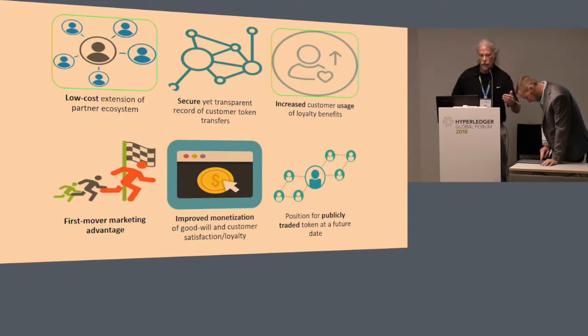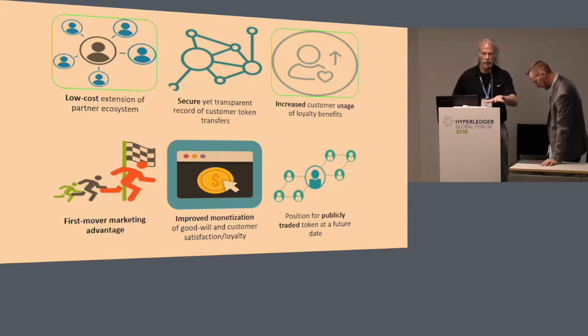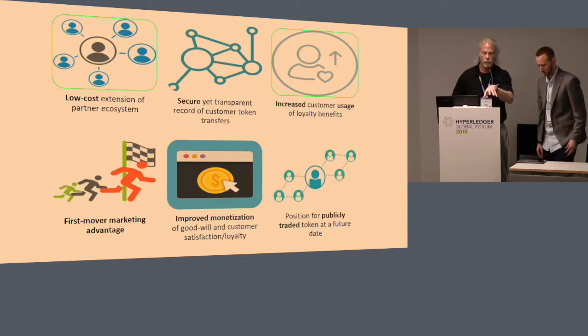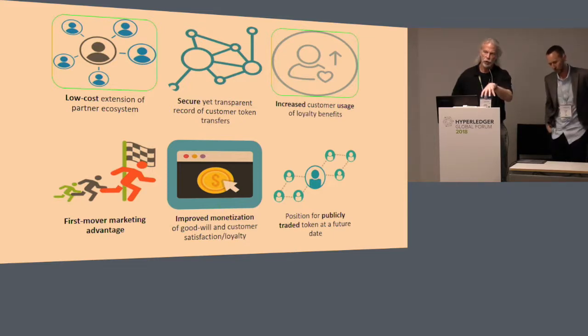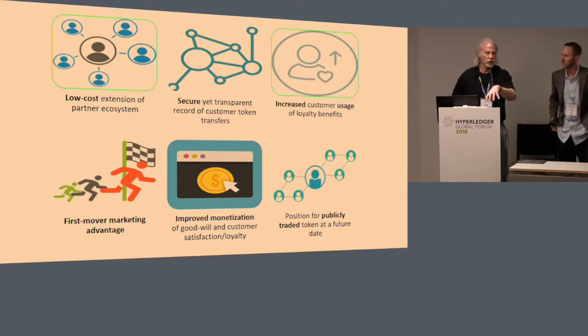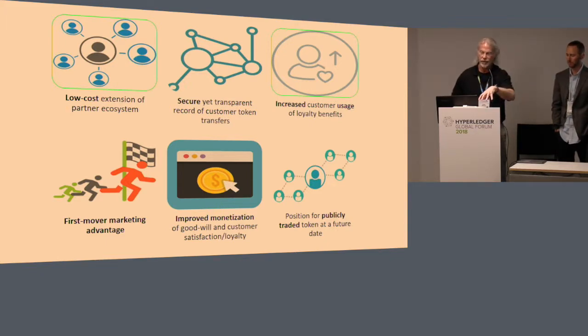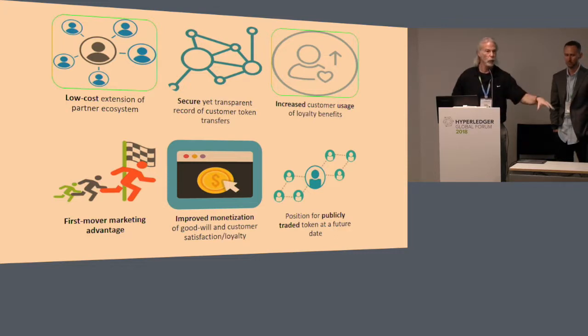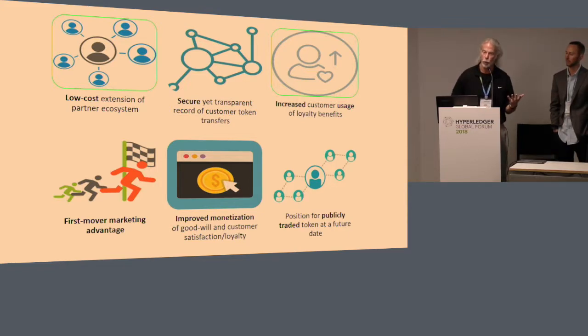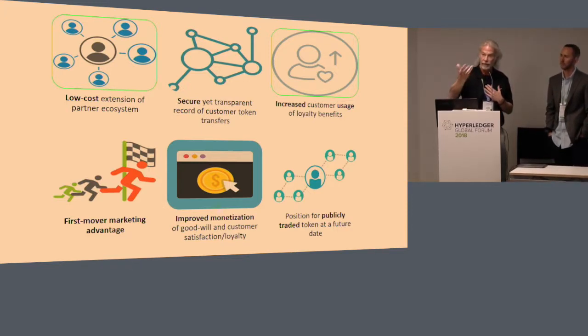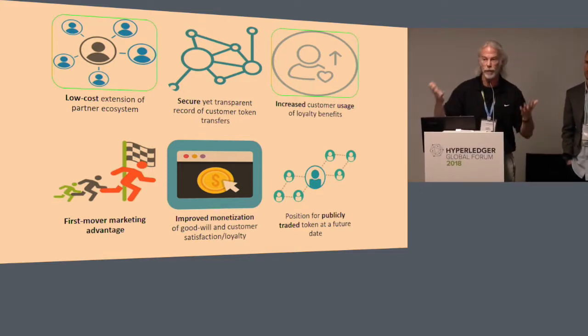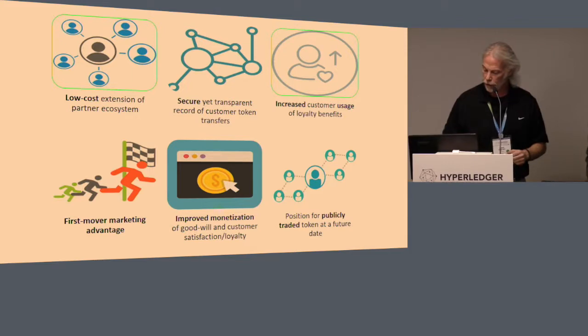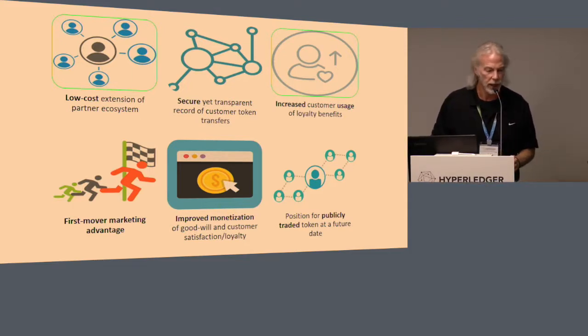In the bottom right, the position for publicly traded token at a future date gets into the abstract concept of a future world where loyalty points could be exchanged on centralized or decentralized exchanges, just like cryptocurrencies or fiat currencies. You could envision a world where I could exchange my Rapid Rewards points with somebody who has Marriott points if I want to use those, and there could be exchange rates between those programs and tokens.